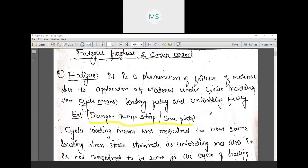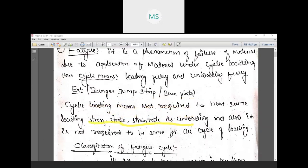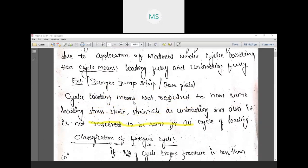Cyclic loading does not require the same loading stress, strain, or strain rate as unloading. The loading and unloading stress, strain, and strain rates are independent. It is not required that the loading and unloading values be the same, and it is also not required to be the same for all cycles of loading.